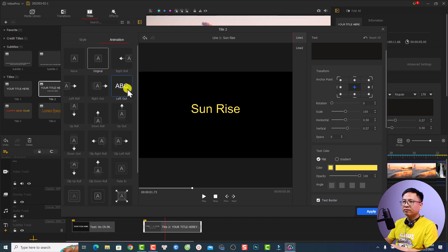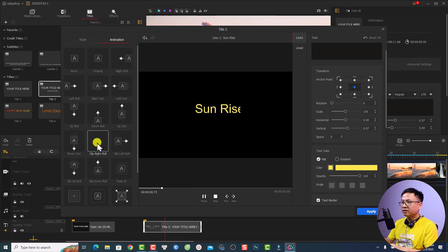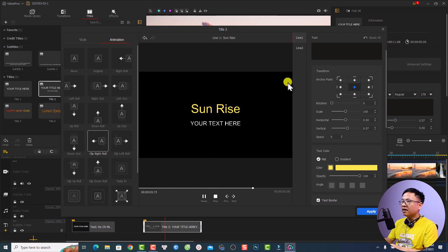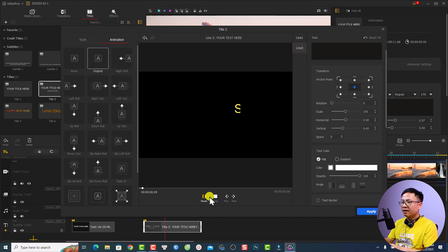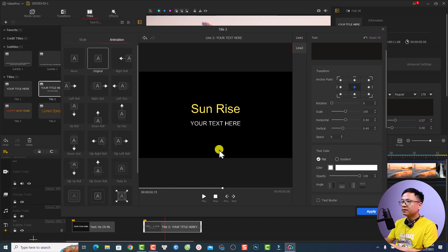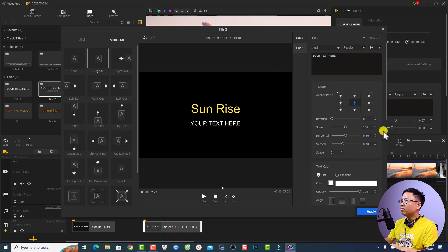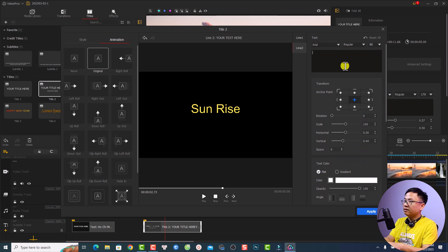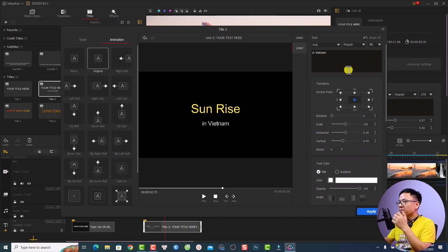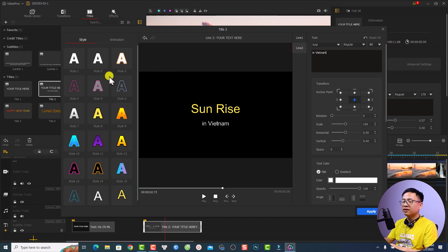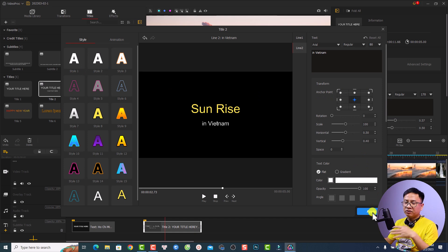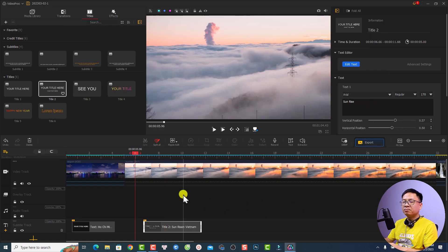I can also select an animation for the text using the animation tab — there are many options, for example 'roll out' or 'right roll.' Then I can select the second line and change it to something more meaningful like 'Sunrise in Vietnam.' I can select a style for the second line too — maybe style number one. Don't forget to click Apply to apply the text. Here's the simple title with animation — very nice!